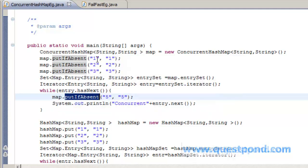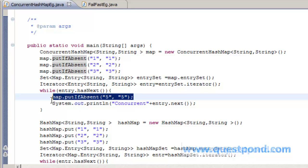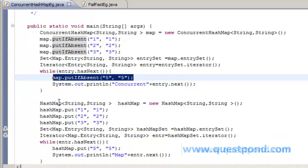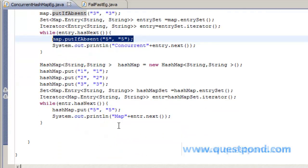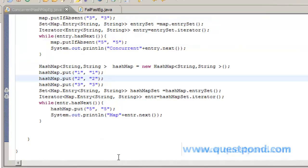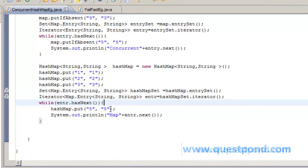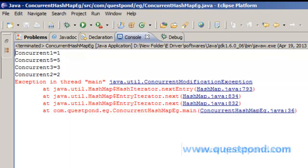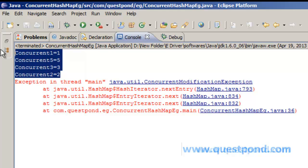Since concurrent hashmap is implemented in a fail-safe iterator manner, this will work and the output will be printed. There is no guarantee whether the value which we are putting on the fly while iterating will be shown or not, but the iterator will not fail with a ConcurrentModificationException. The same example done with a hashmap, using put operation and iterating while adding a value, causes the map to throw a ConcurrentModificationException. On executing, we can see the concurrent hashmap output is shown clearly while the hashmap gave us an error saying ConcurrentModificationException.